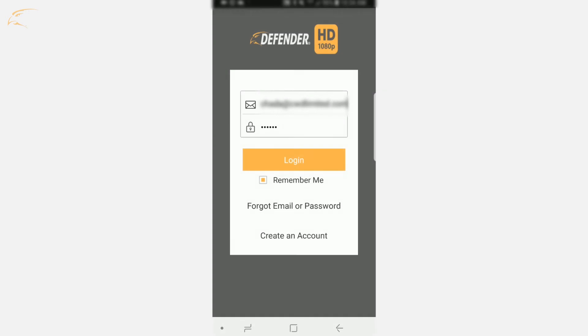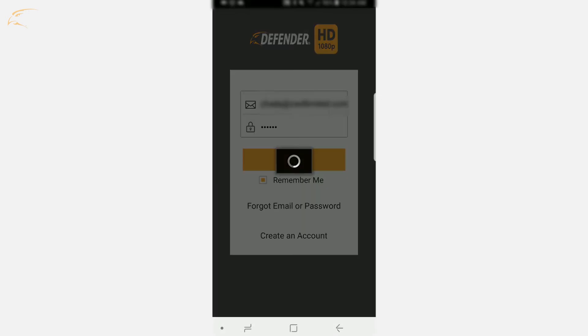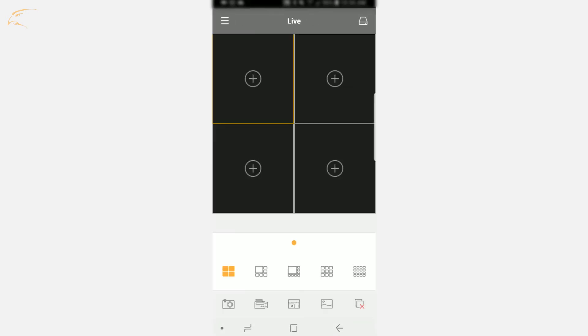When you log into the app, you will see a screen with a grid and several icons. At this point, you will need to add your DVR to the account.